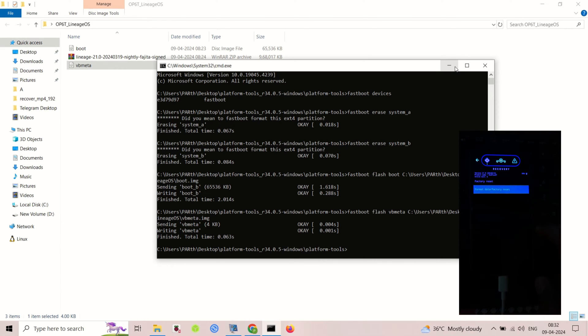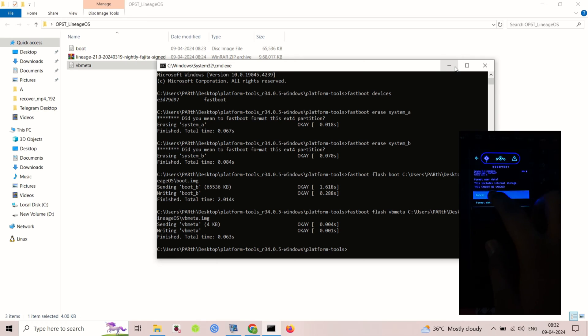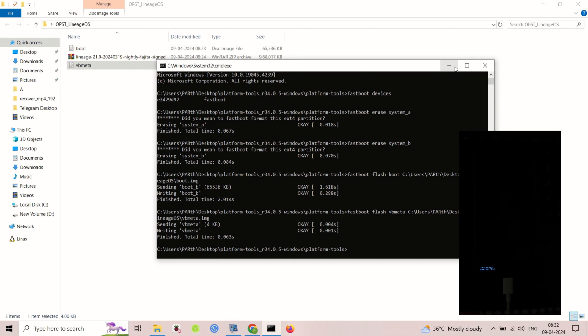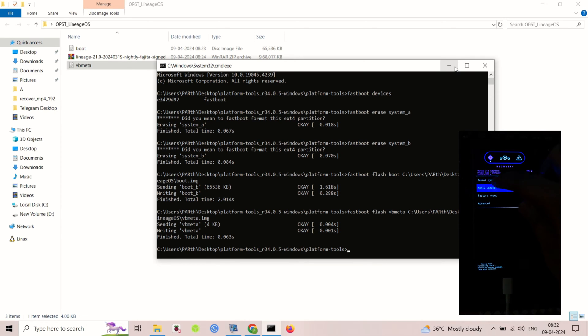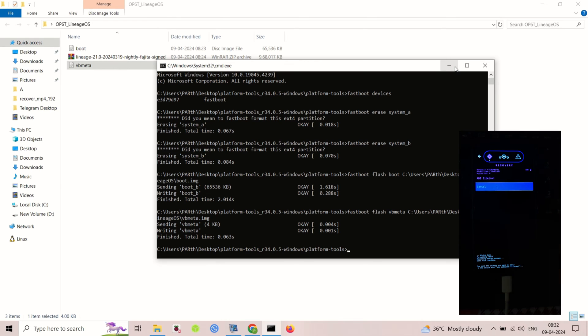Then select Apply Update using ADB. Now on PC, use the ADB sideload command to sideload the ROM zip file.